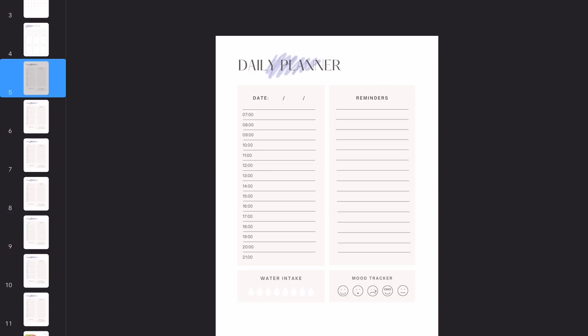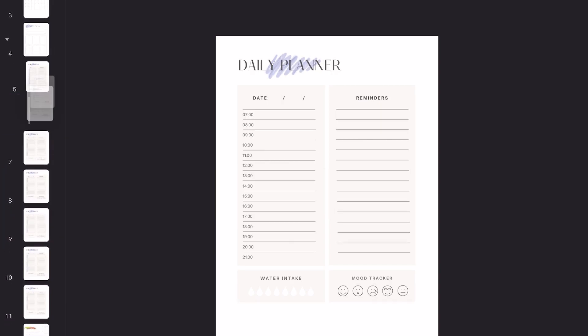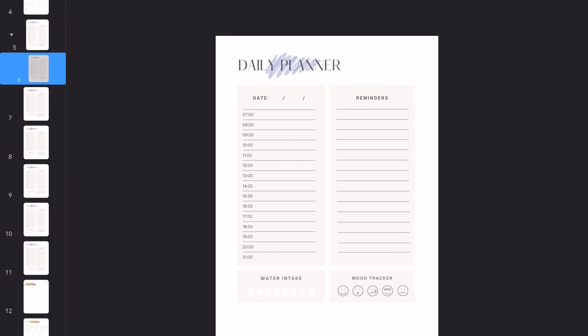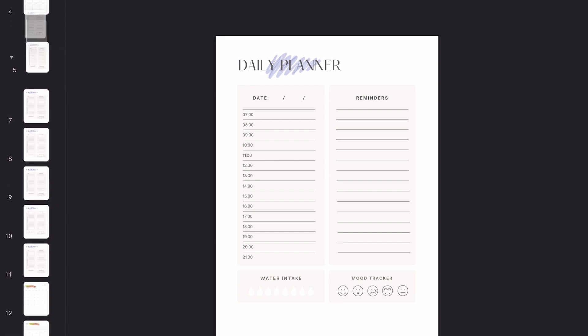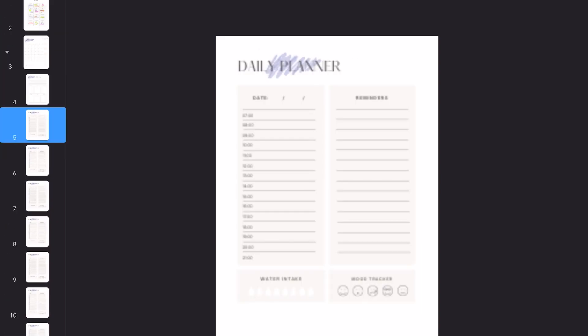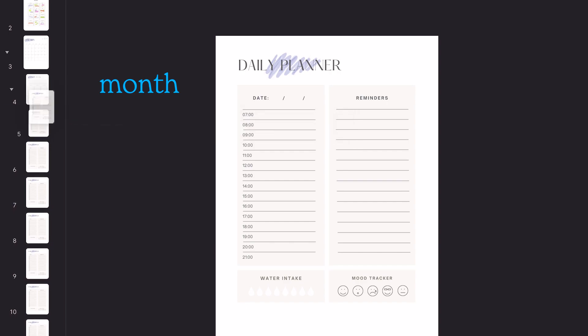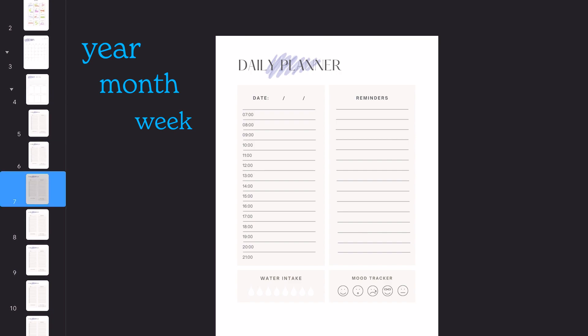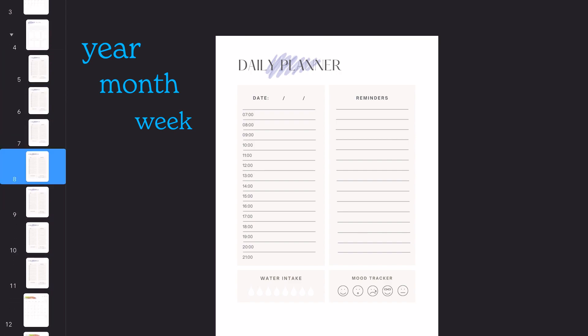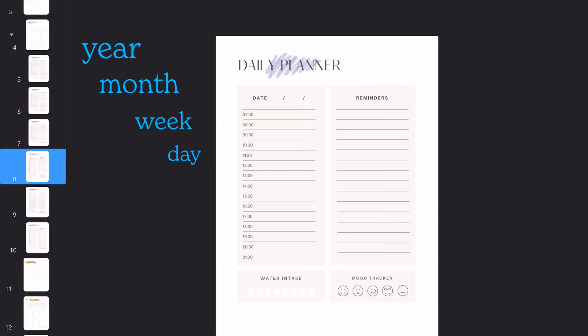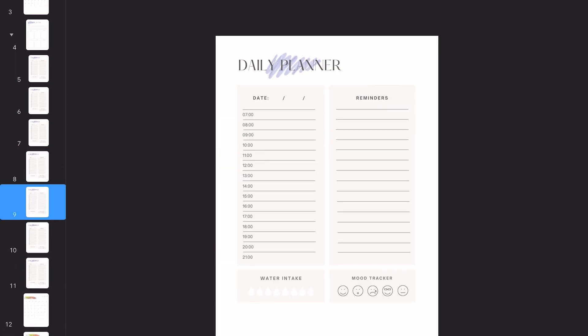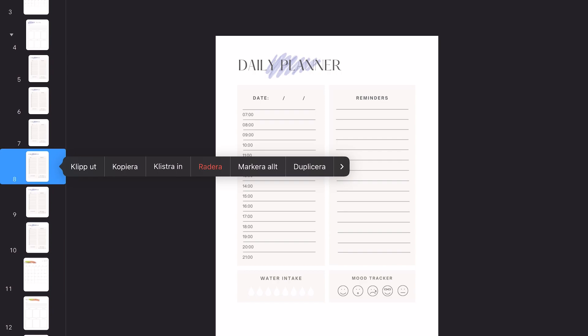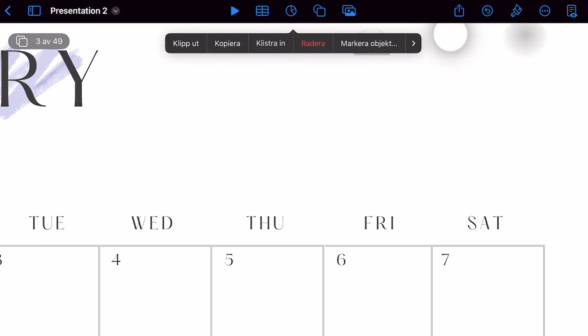In Keynote, you can also categorize the pages by dragging it under another page. It becomes an under category of that page. So I did the month pages as an under category of the year pages and then the week pages under month pages, daily pages under the weekly pages. This is a good way to organize so you know what is happening because there's too many pages at this point.